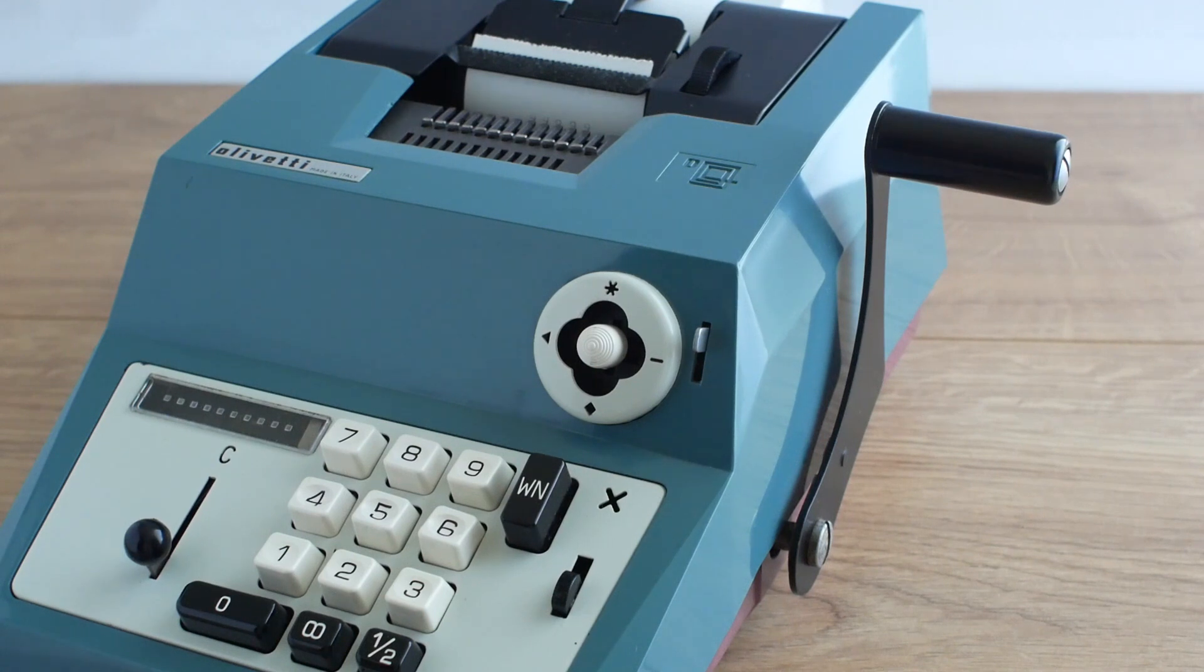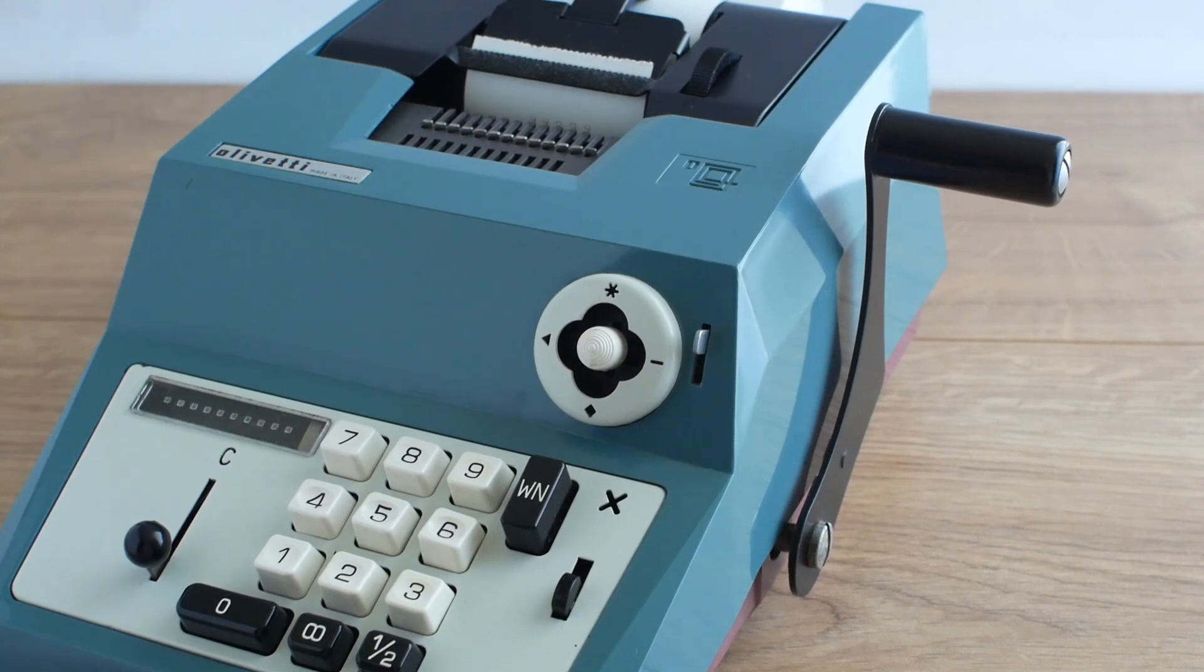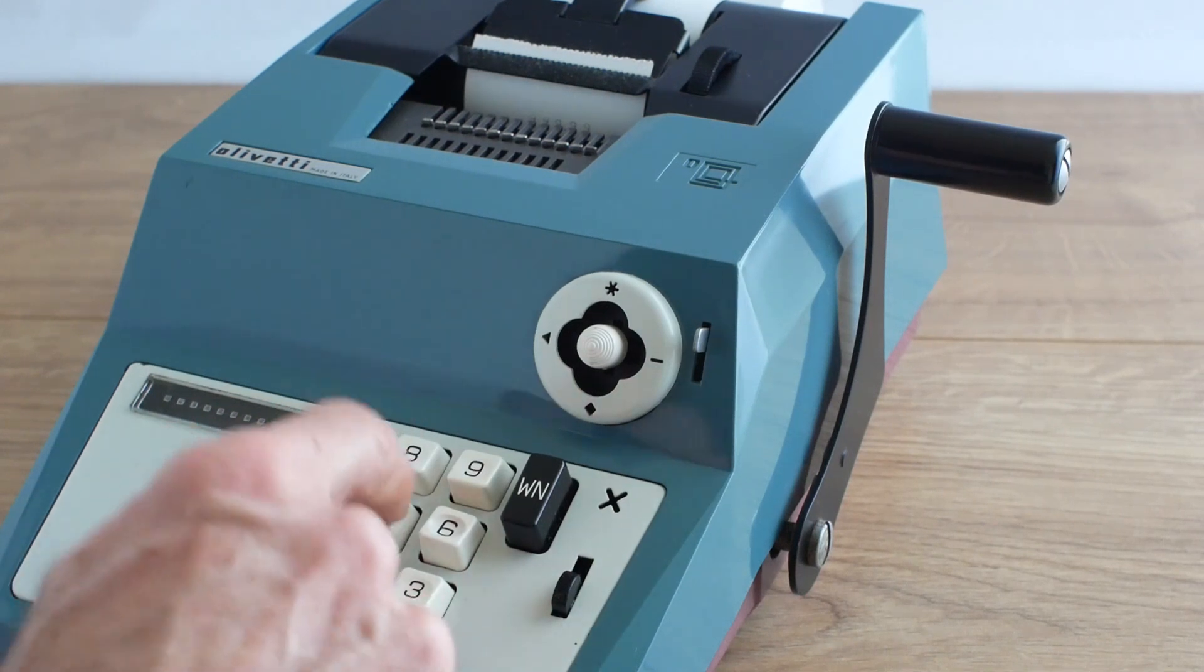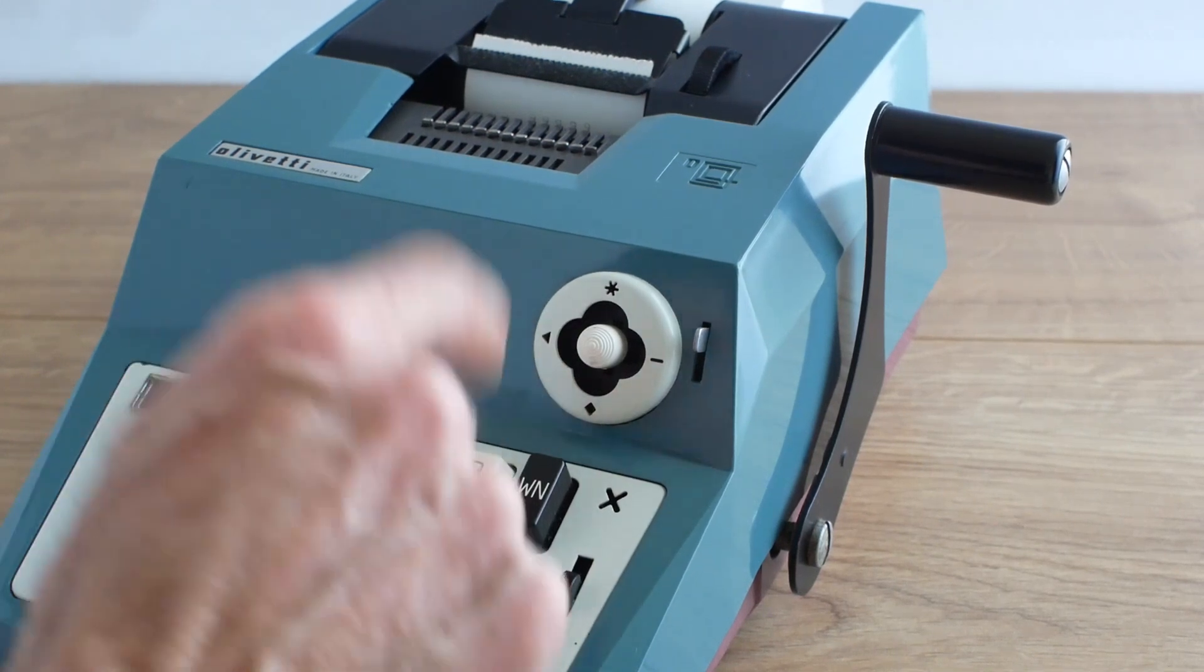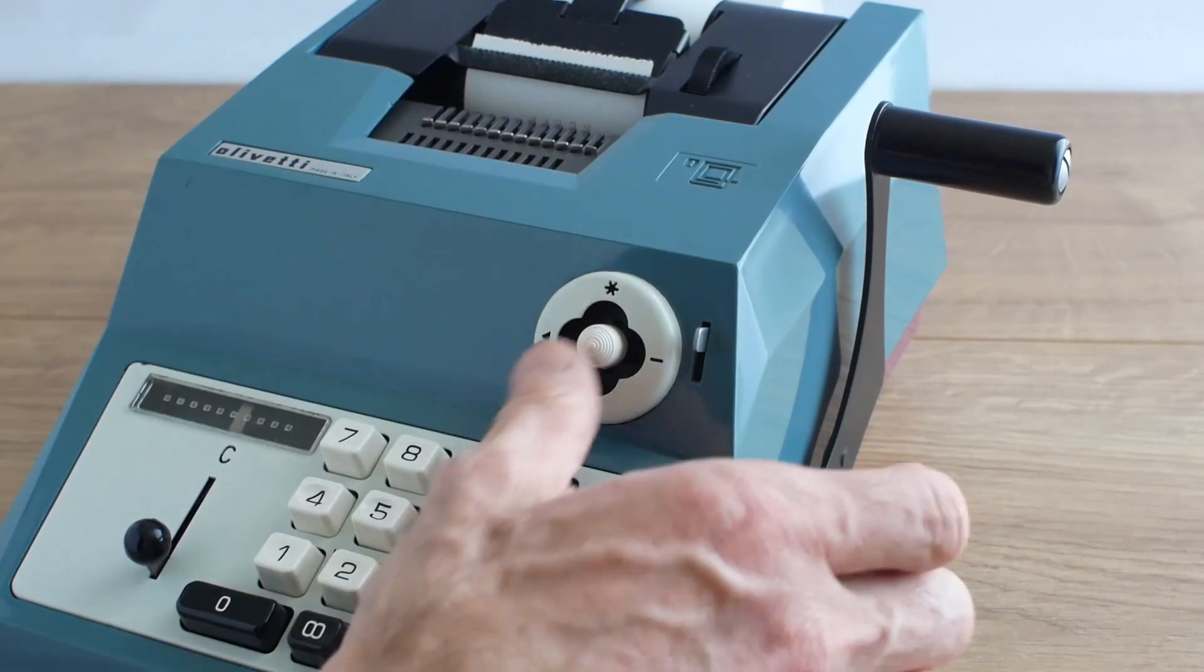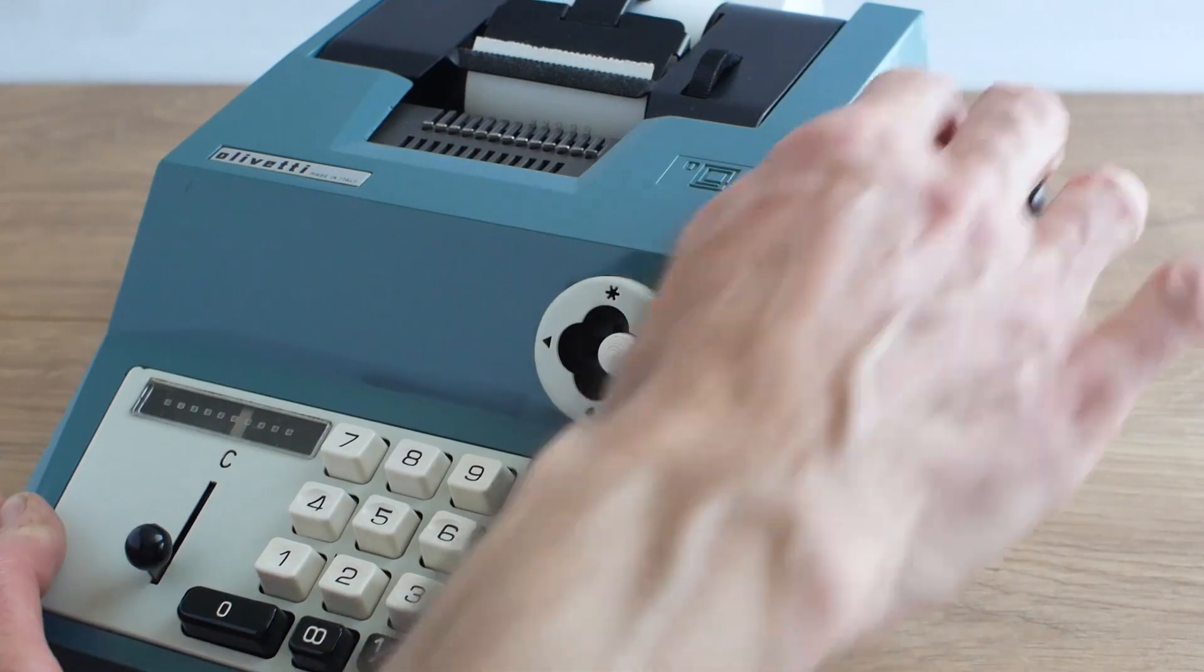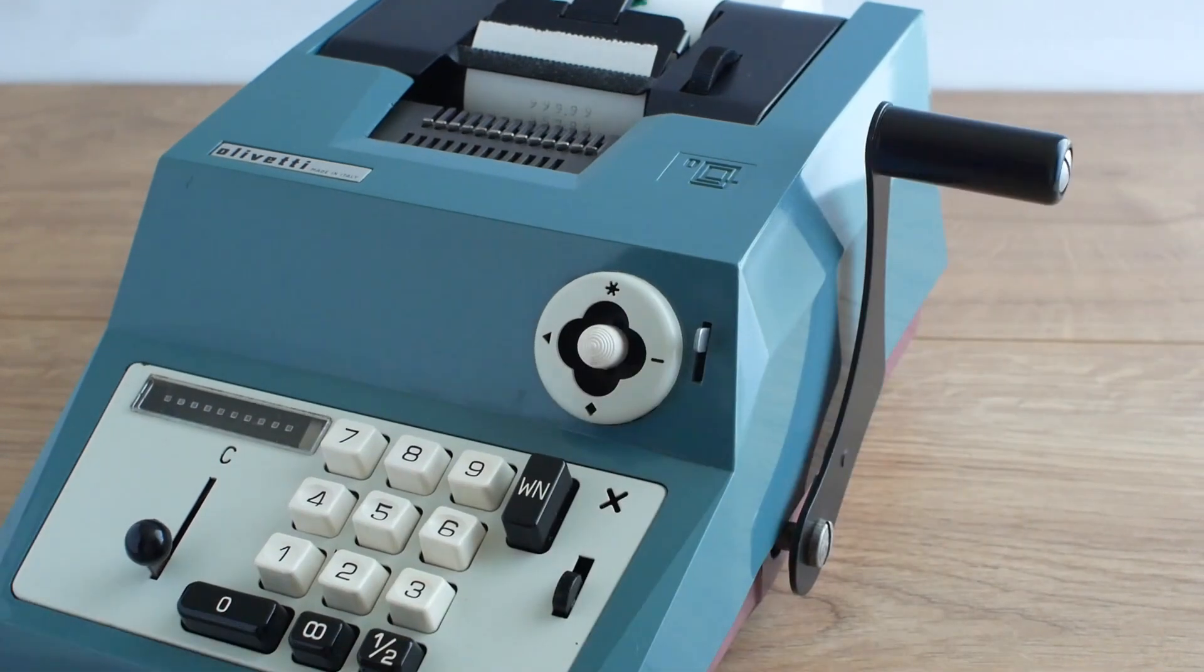Now if I want to subtract from that 557.99 I'll put in 557.99, move the button over to the right, pull the lever and that'll subtract that amount.